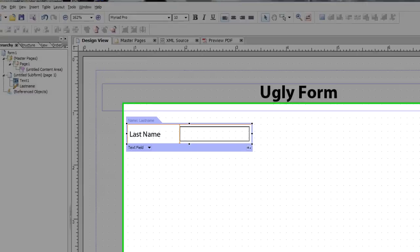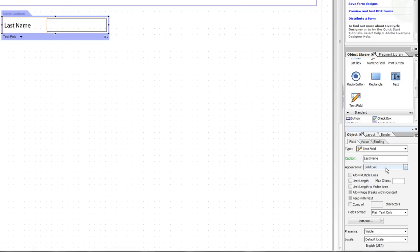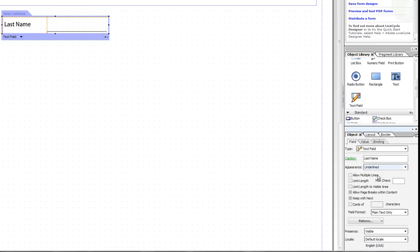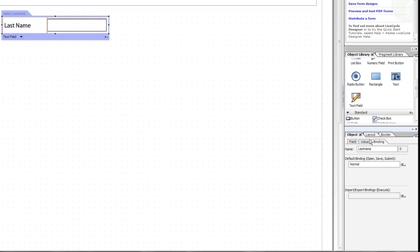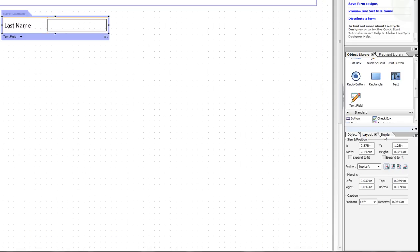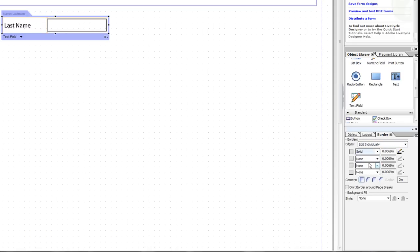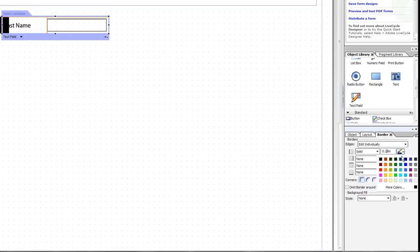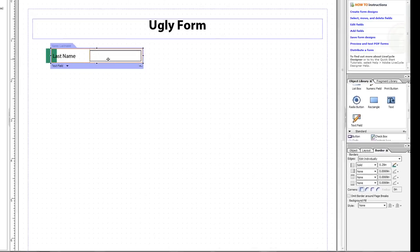A couple things with these properties. You can change the caption from here. You can change what type of a box it is, whether it's solid box, underlined. We'll go ahead and stick with sunken box. You can change the border right here. You can make it solid and actually define each edge of the border. For right now, I'll just go ahead and make it solid .2 inch and why not make it green. Really ugly, huh?